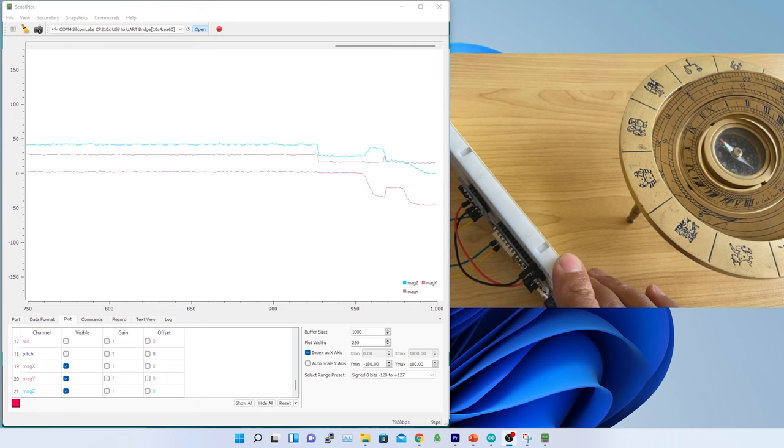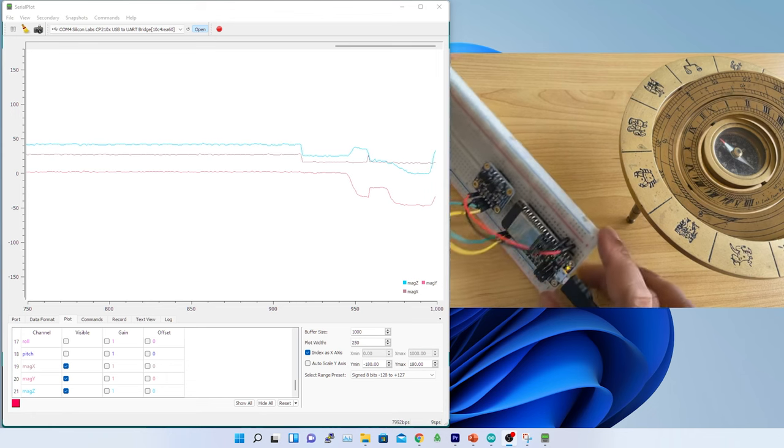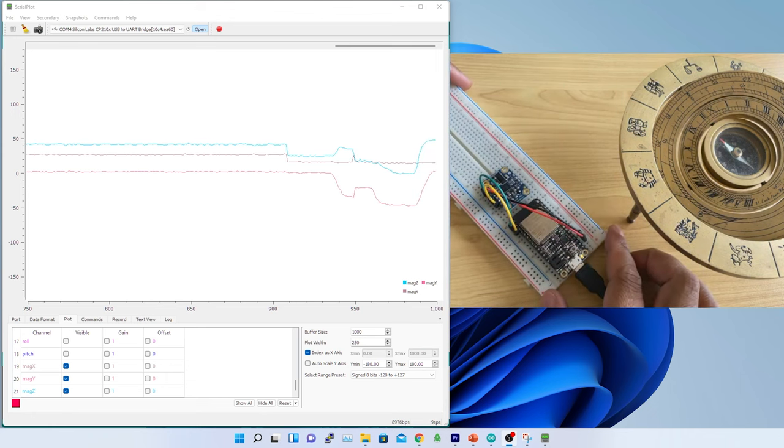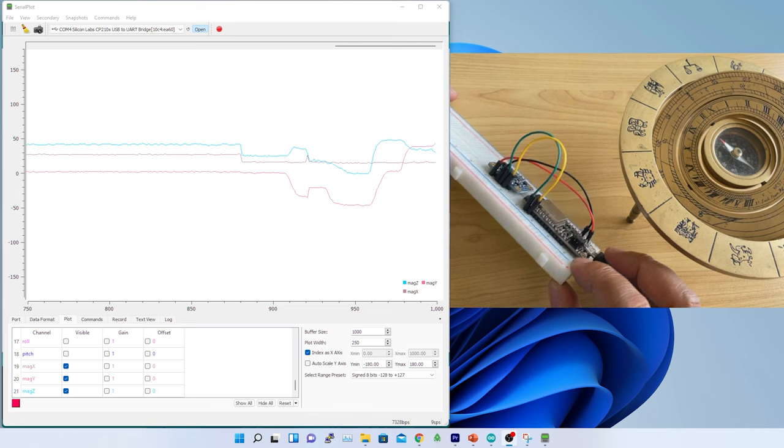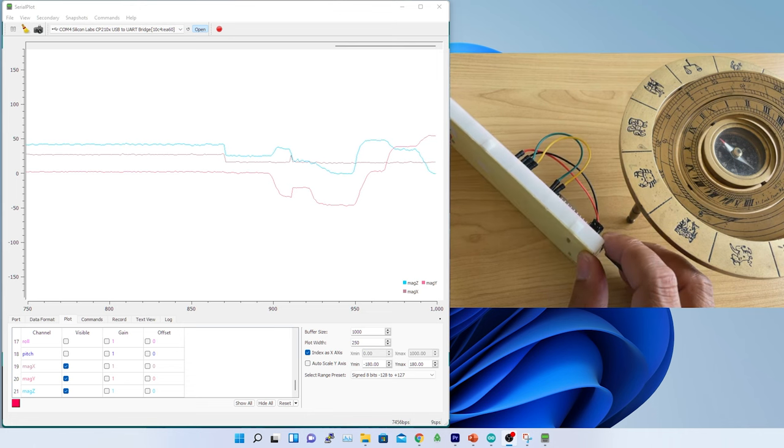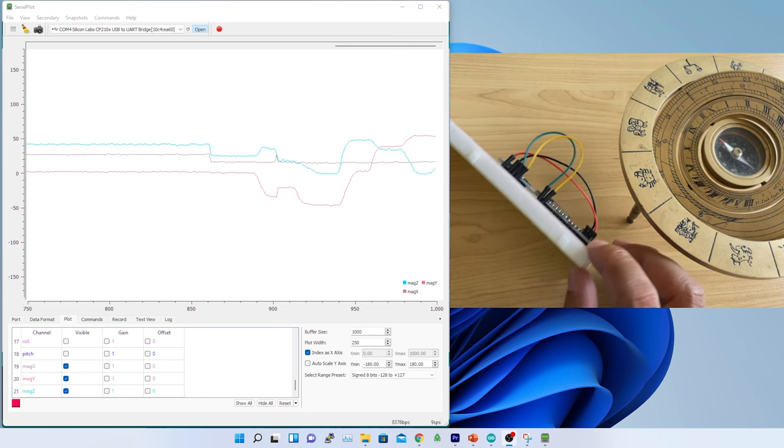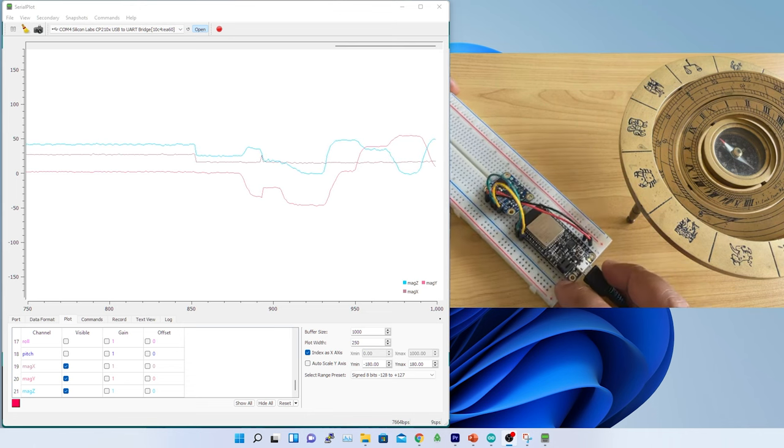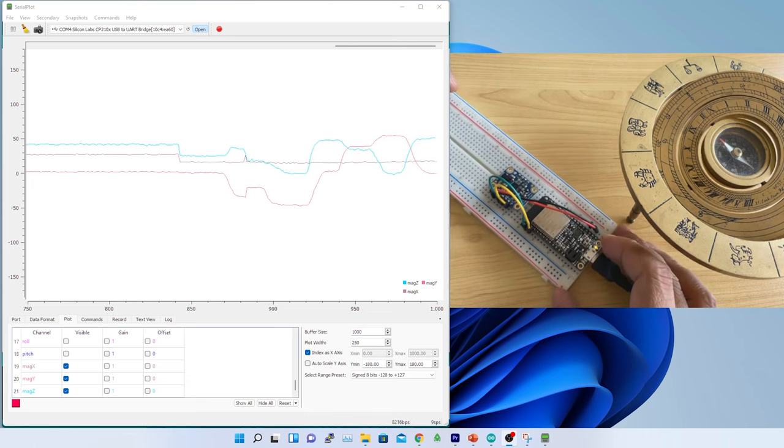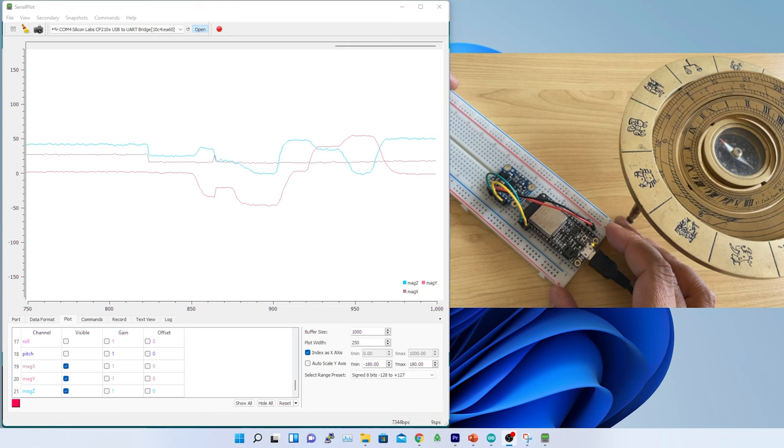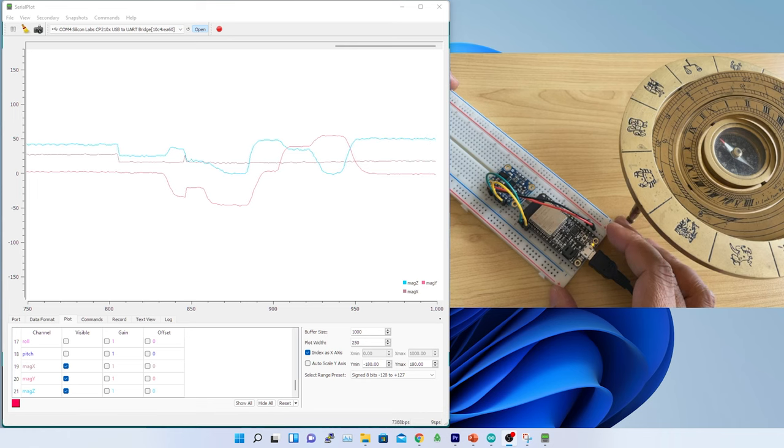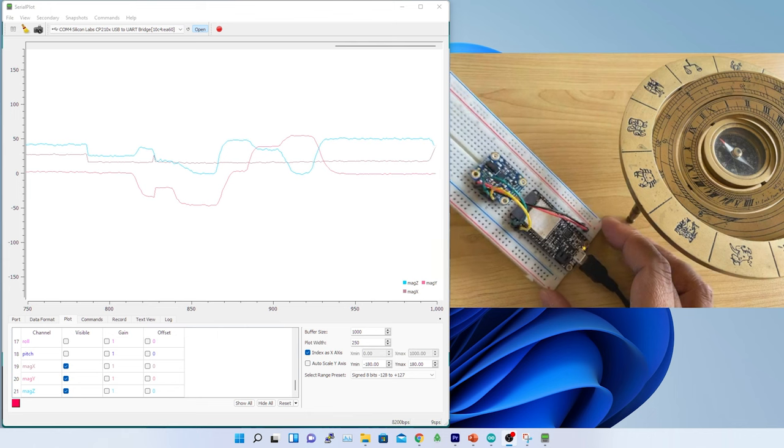As BNO055 doesn't have any memory in it, so every time I restart the device, I lose the offset value. After calibration, I can extract the offset values and on restart, I can reset it back if I intend to use the device in the same place.